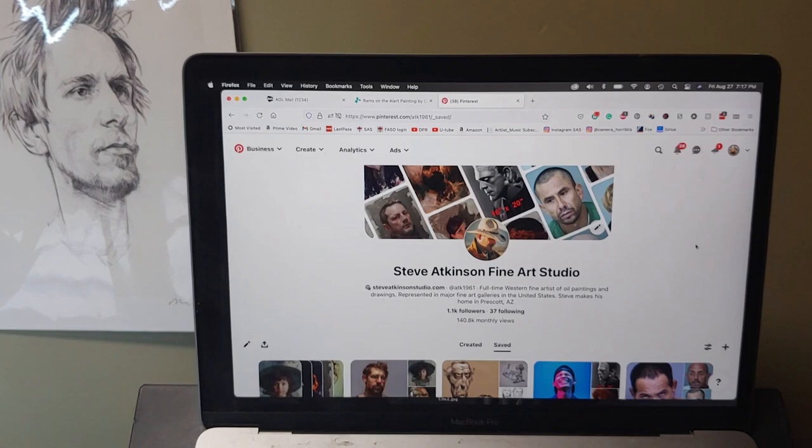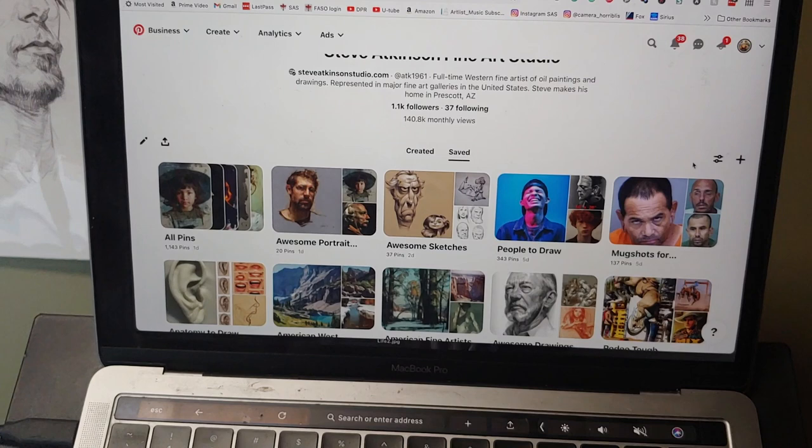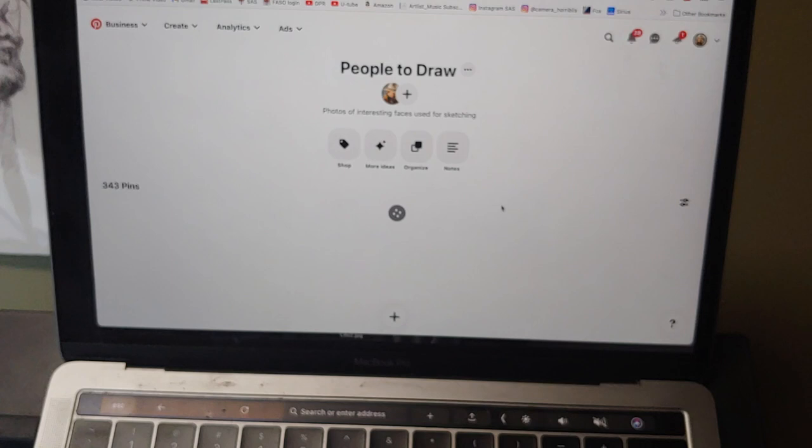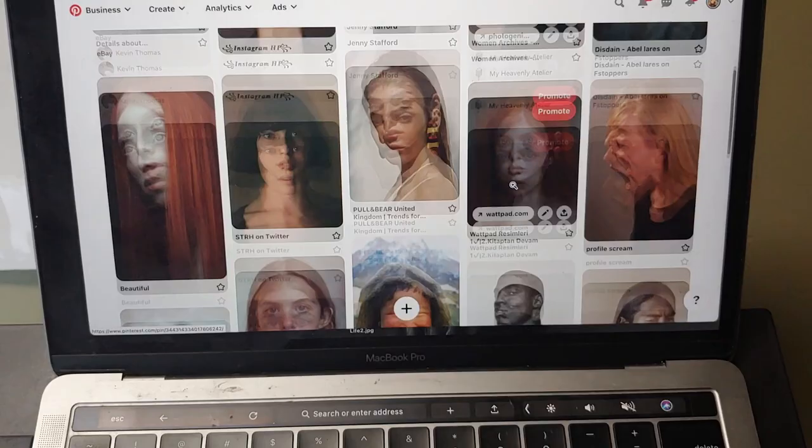One piece of kit that I almost completely forgot was my laptop. I always have my laptop that I'm drawing from. I have a Pinterest page and I've got different boards. The one that I use the most is People to Draw. So many people have a board like this. You may have one yourself.